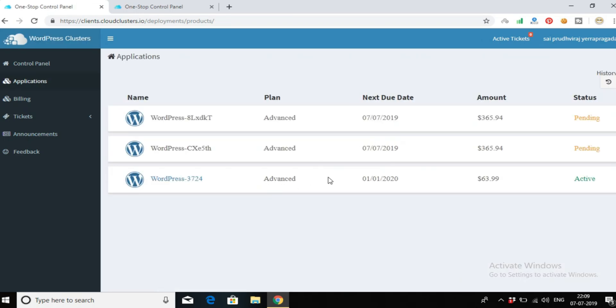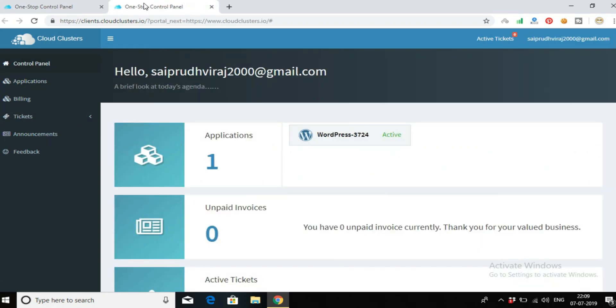As I already have an advanced plan and it is active, now go to the control panel. I already have an account as I said, so here you can see my hosting plan.